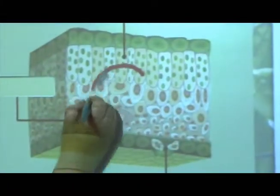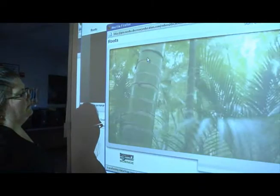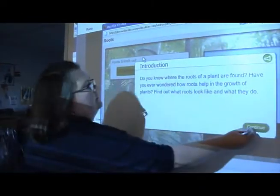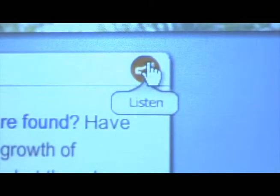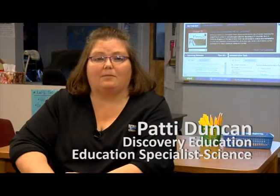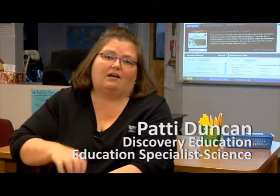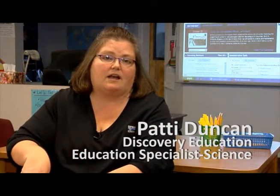Discovery Science is a special package of science content that includes things like interactive labs, interactive glossaries, explorations, and things that students can actually interact with. Discovery Education Streaming is our main library, and it has things for all of the disciplines, including science.